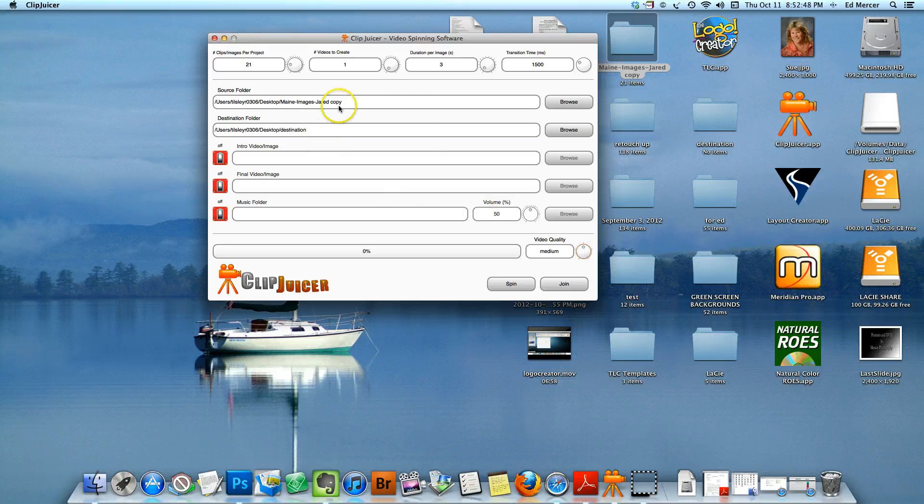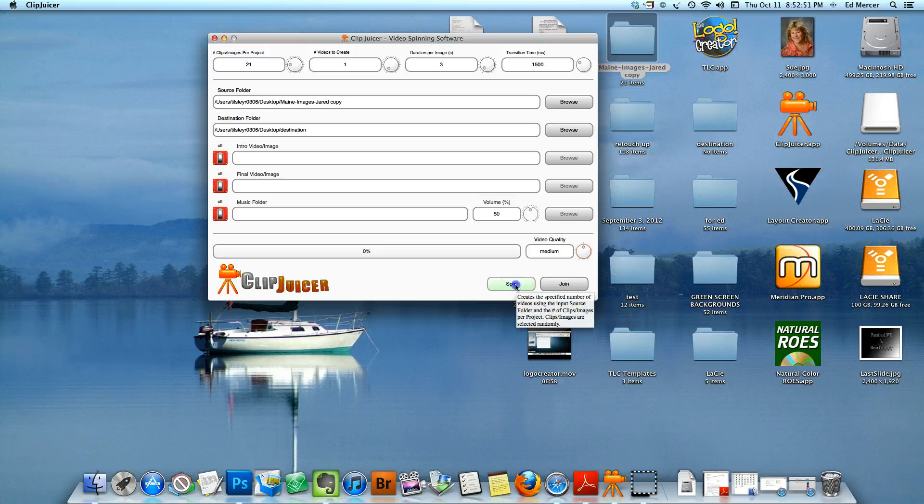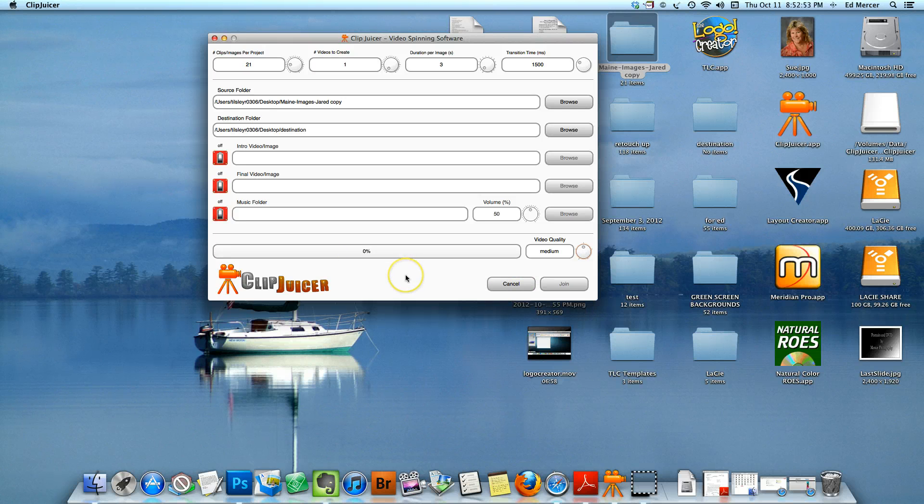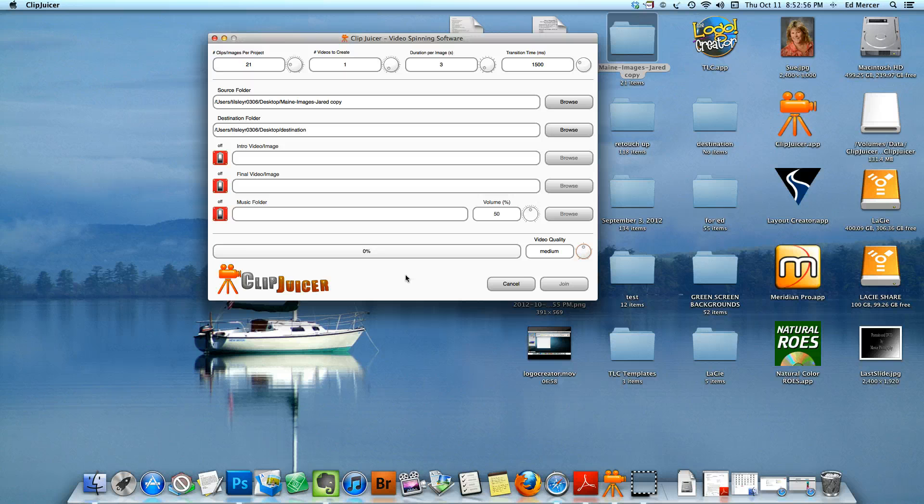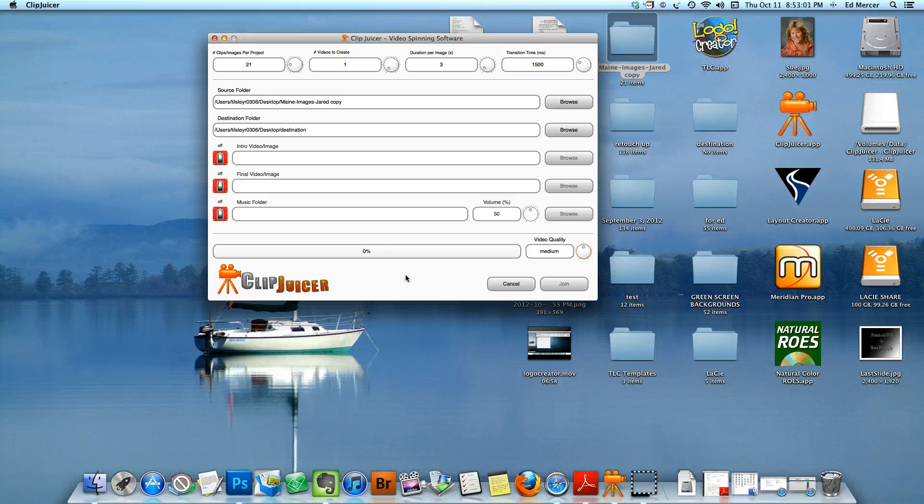When you're ready to do that, click 'Spin.' It's that quick. Then you'll see that down here it will start advancing, doing its job. There's just a little green fill area in there, and that takes a little bit of time.